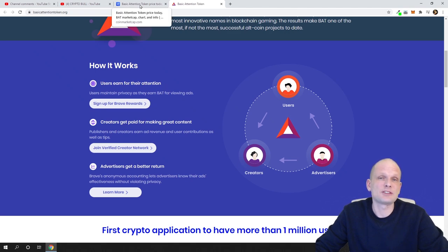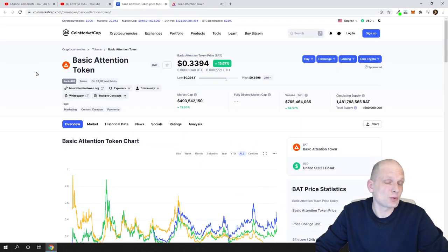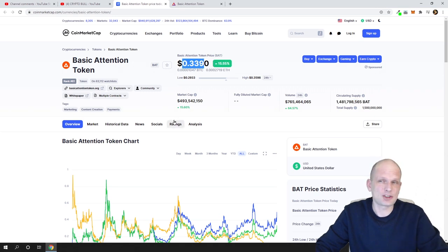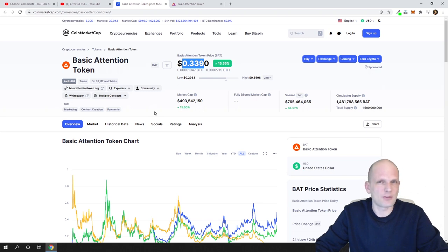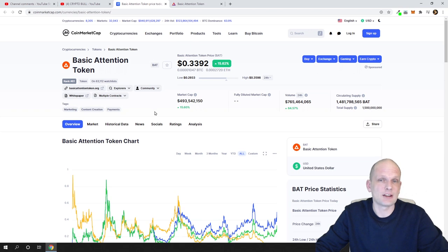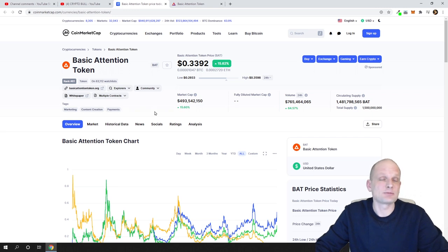Now let's talk about price and where it could go. As mentioned, there are already 1.5 billion tokens in circulation, so there will be no sudden supply dumps. The price already reached almost one dollar previously. In the 2021 bull market peak, which is approximately four to five months away — we are already in altcoin season — I believe the price could reach about $3 to $5 for BAT token, and that is my prediction.